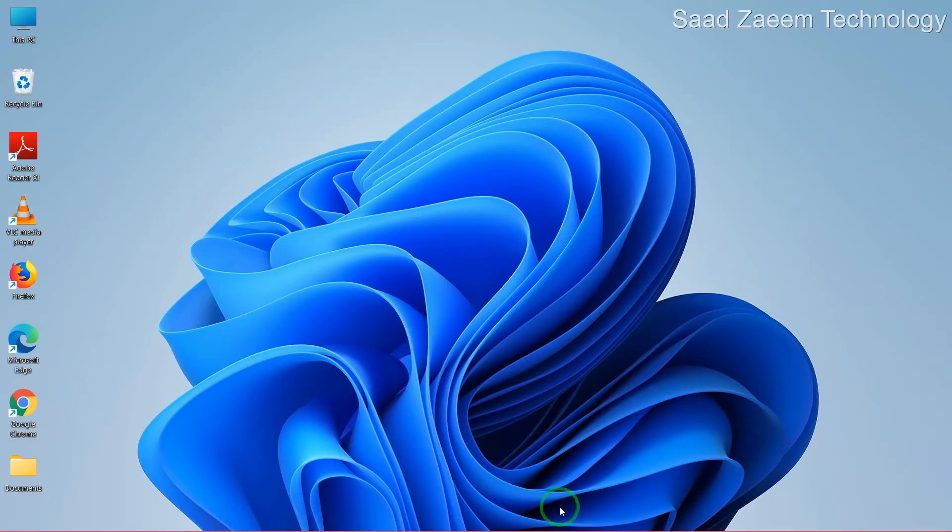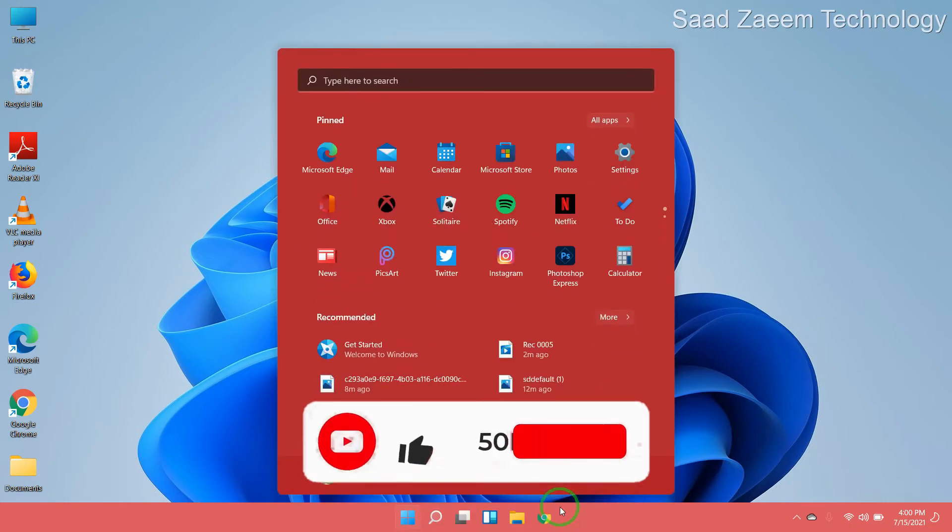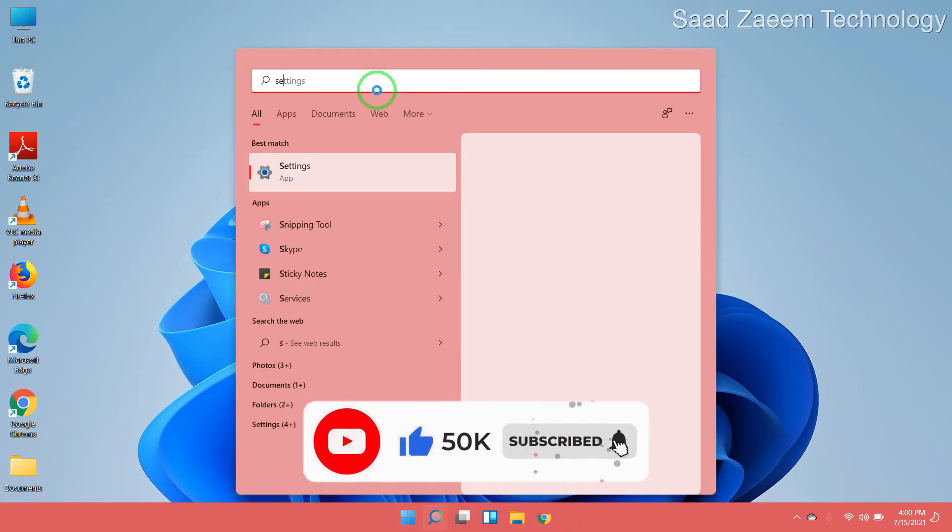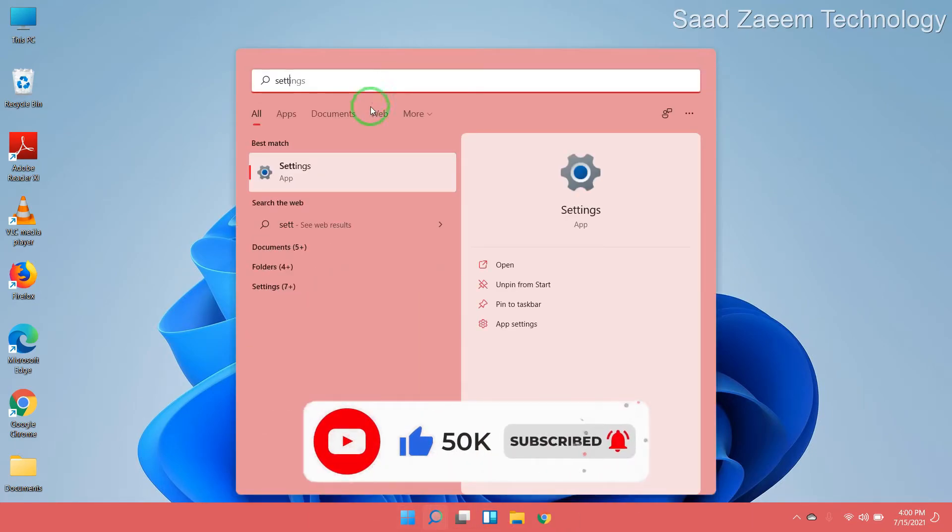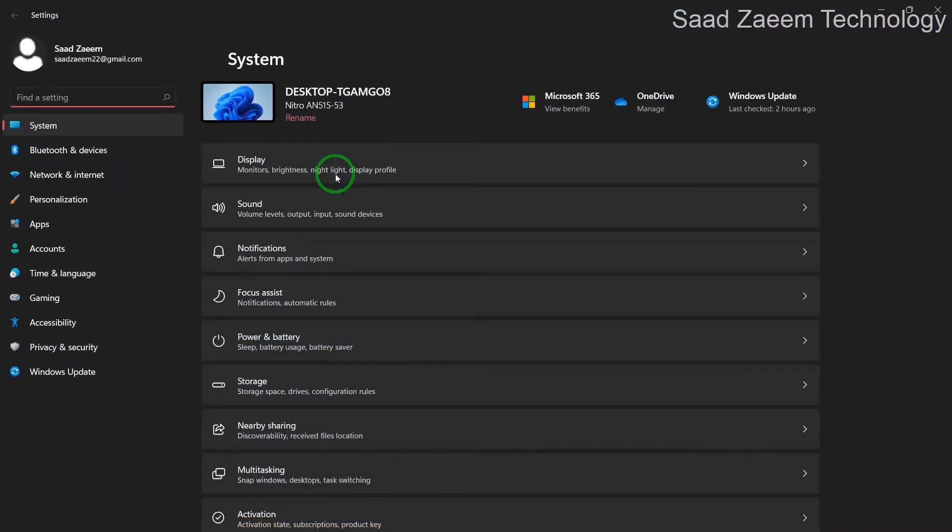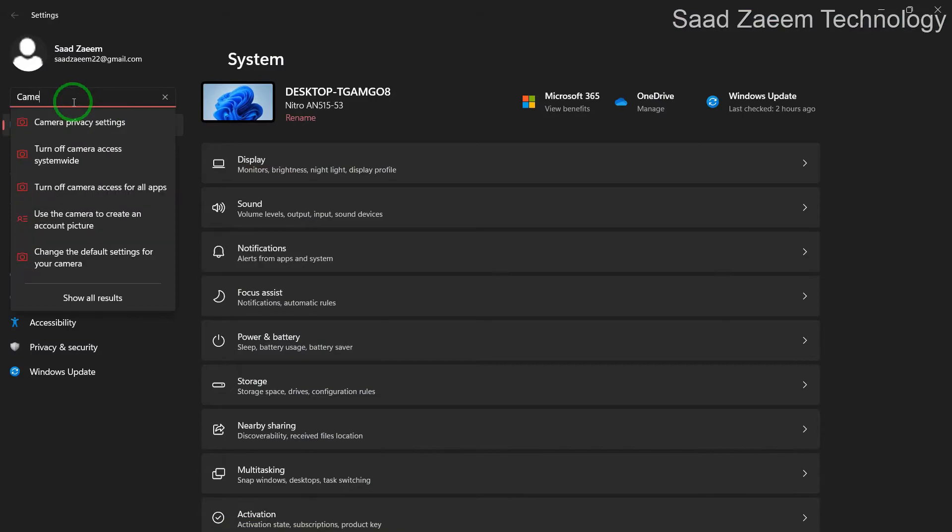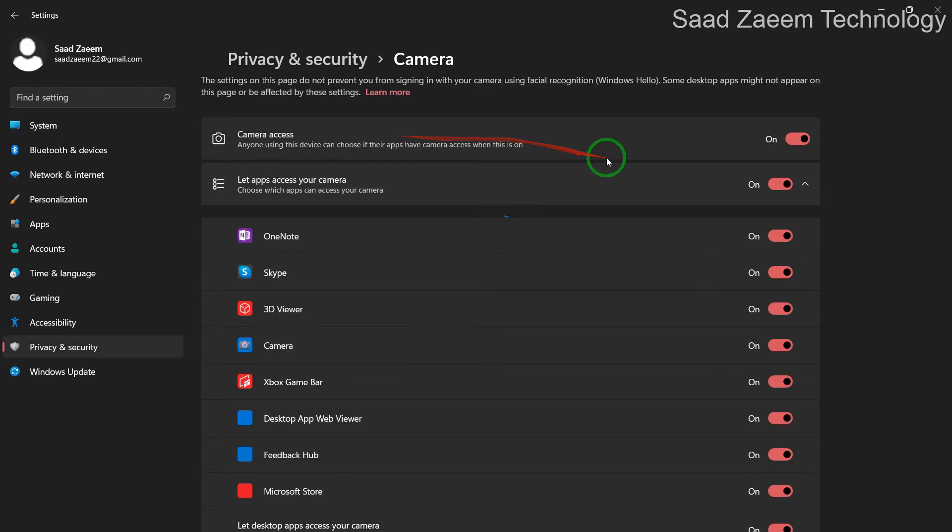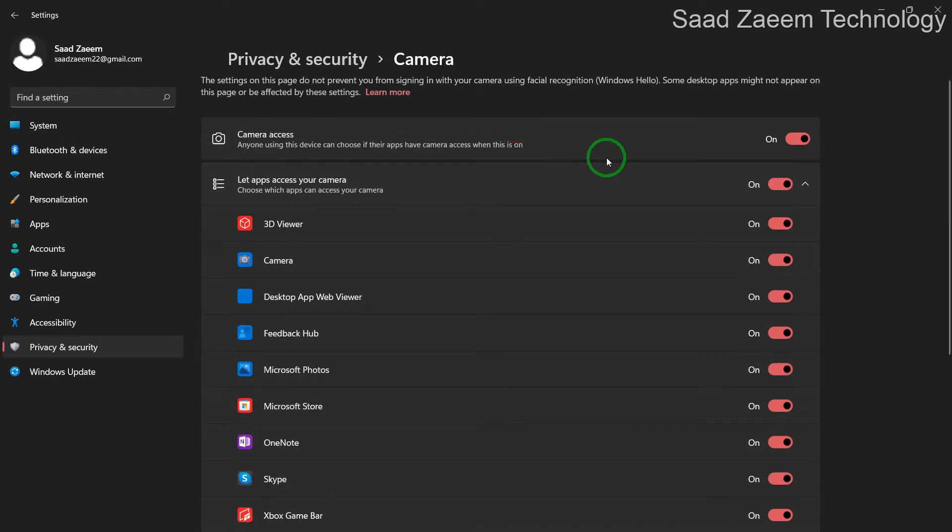For the next step, we'll have to go to your settings. Type in settings over here. Now in the search menu, just type in camera privacy settings.